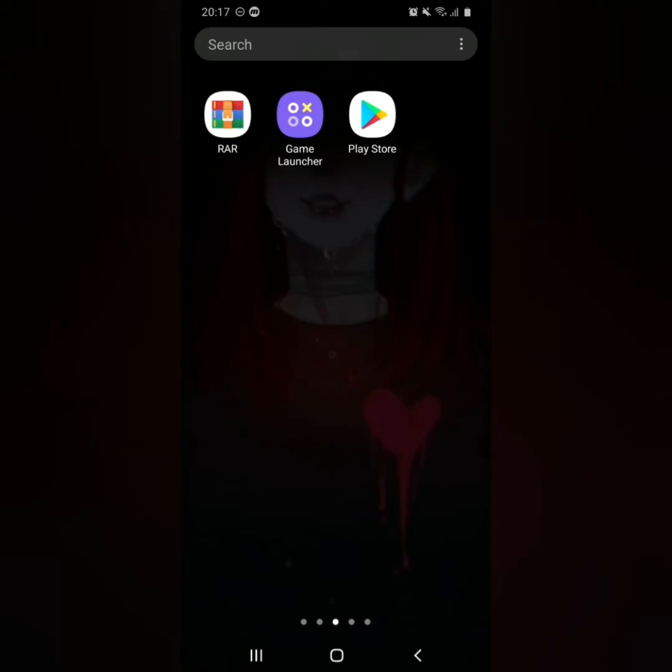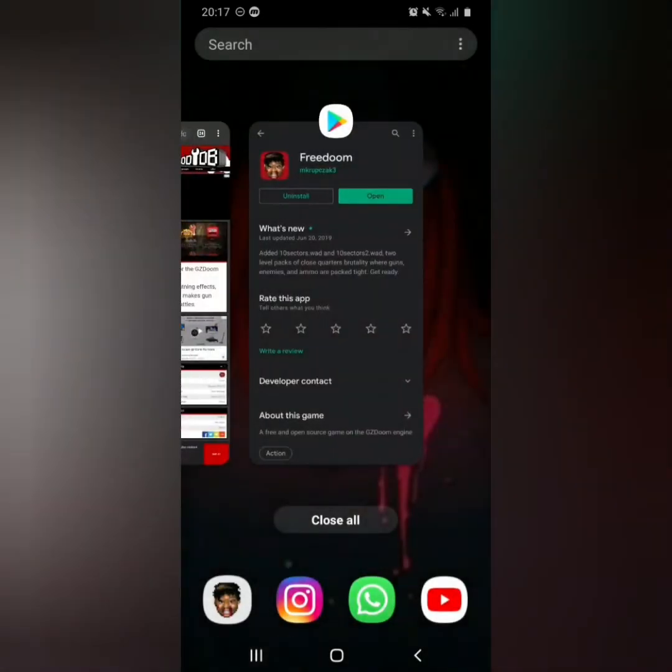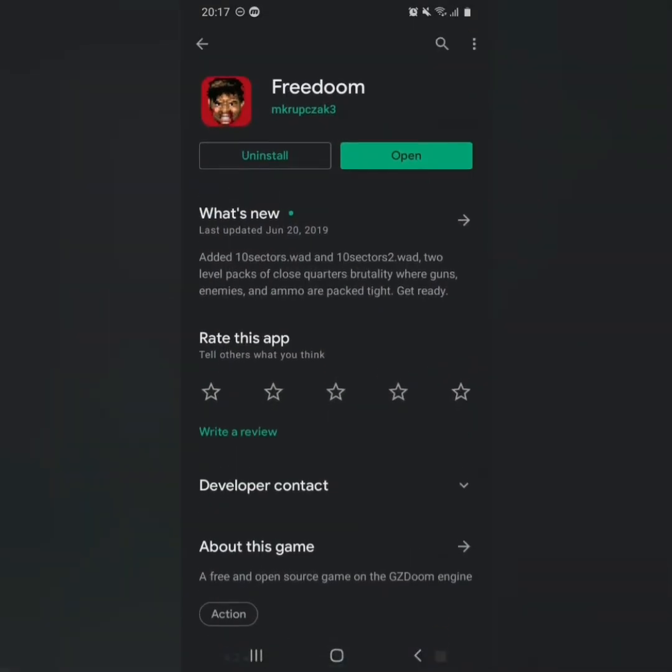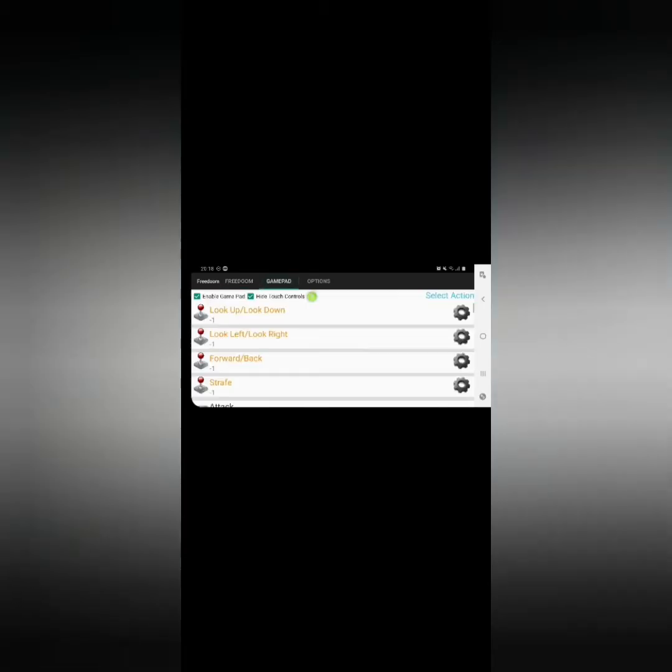The first thing you want to do is get a source port — you want to download FreeDoom. As you can see here, you open the app and it will bring you to this screen. You go to FreeDoom, and here you go: you have the gamepad and all the settings. If you go into add-ons you can choose your mods, and as you can see I already have my PB3Z v1.0.2 loaded.